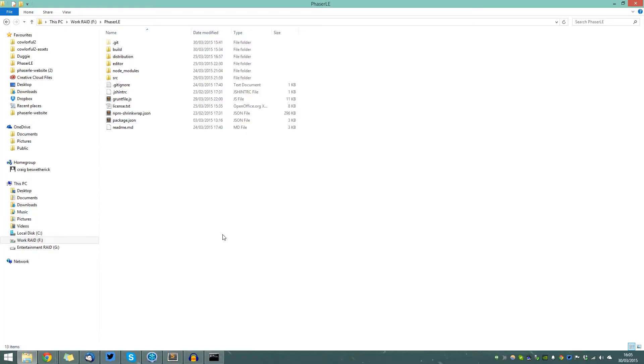You're here today with myself, Craig Bess-Wetherick, and I'm going to be talking you through the automatic loading of images and entities in Phaser LE.